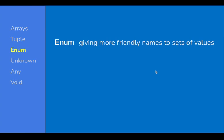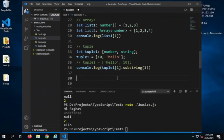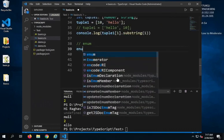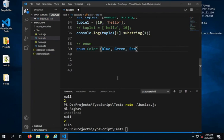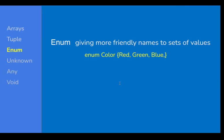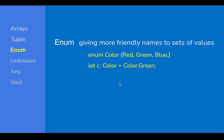Now let us go to enum. Enum is used to give more friendly names to a set of values. For example, we can create an enum for colors. I will say 'enum Color { Blue, Green, Red }' with curly brackets. This is how we declare an enum, and then I can declare variables and assign values from it.